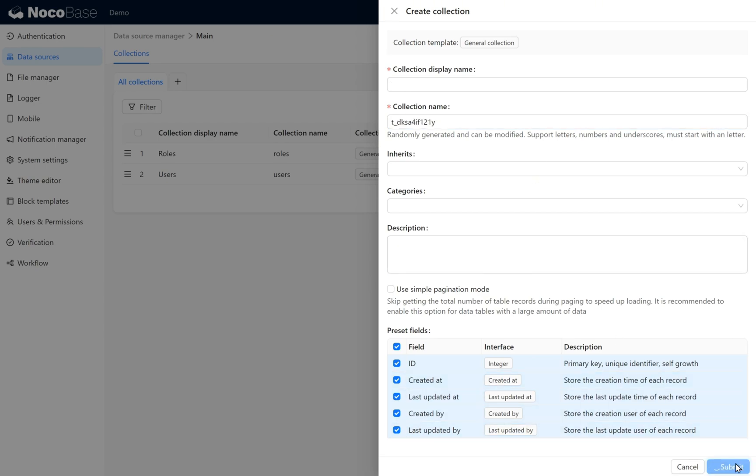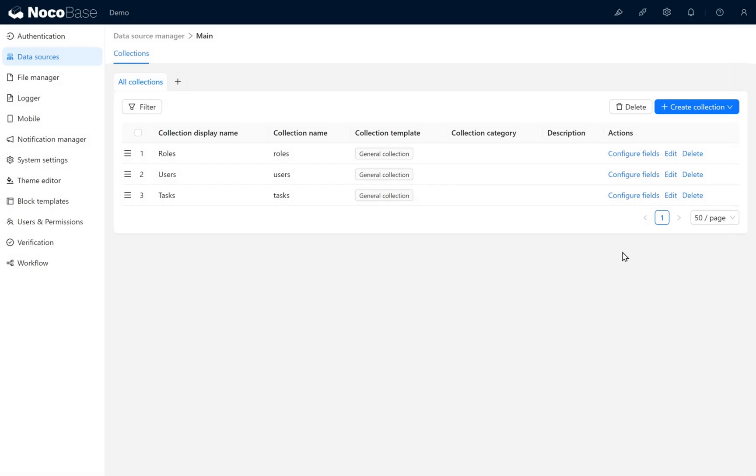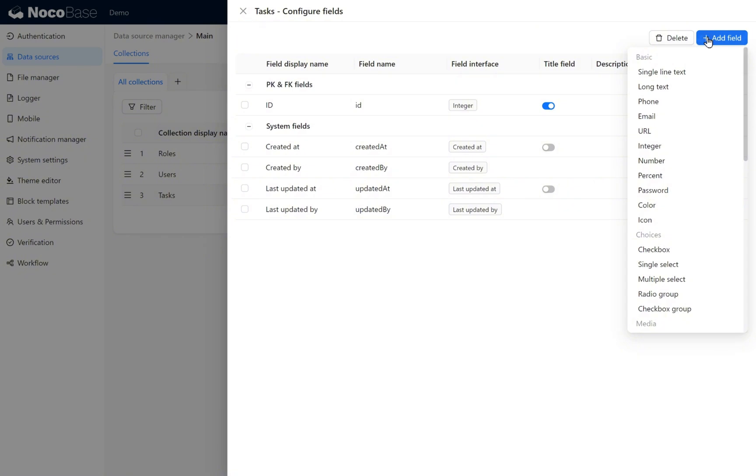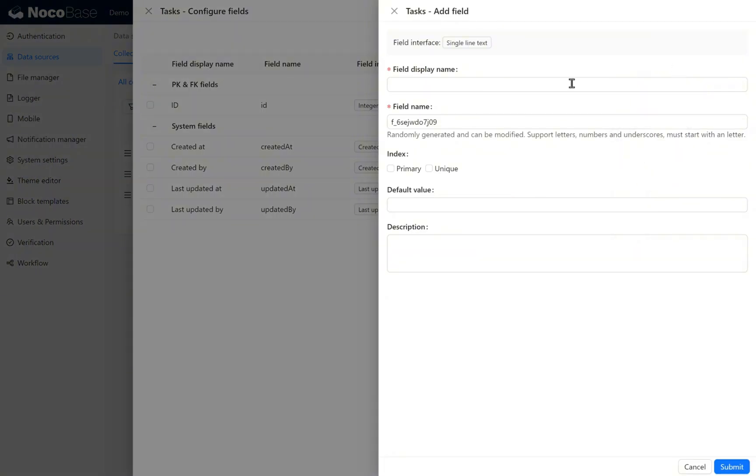Now go to configure fields. Add a single line text field, call it Task Name, and assign the key task_name.